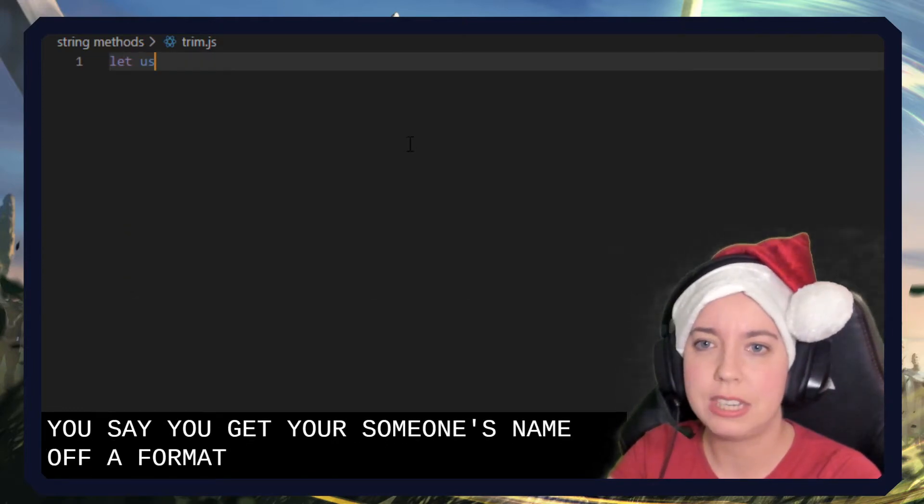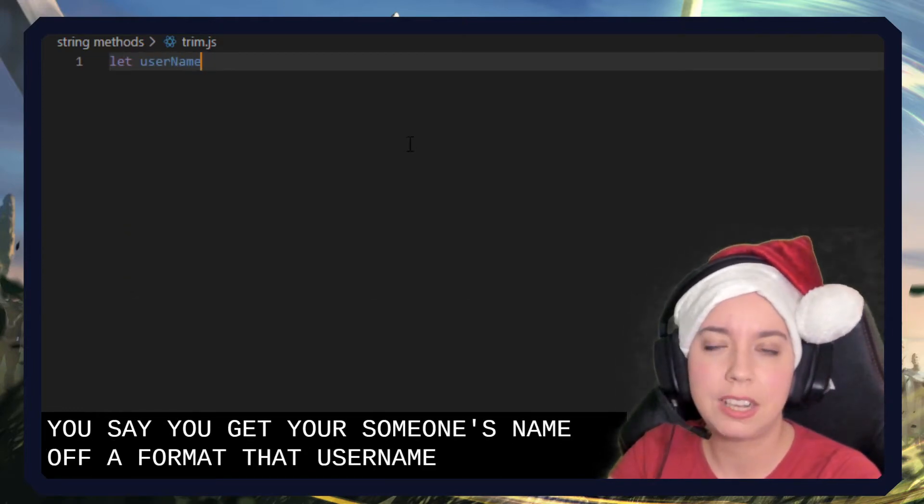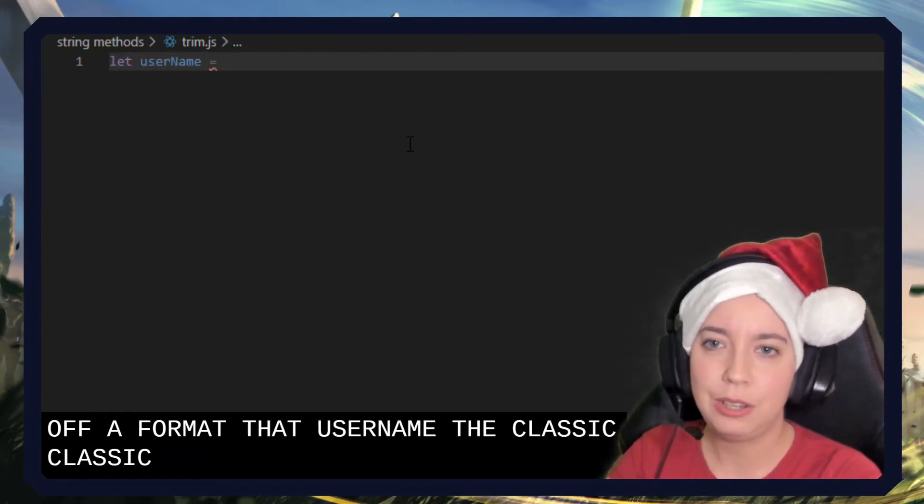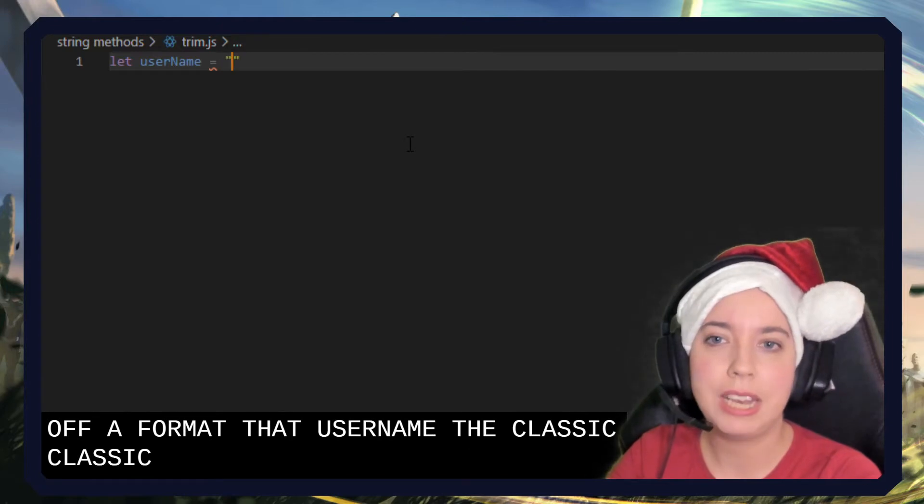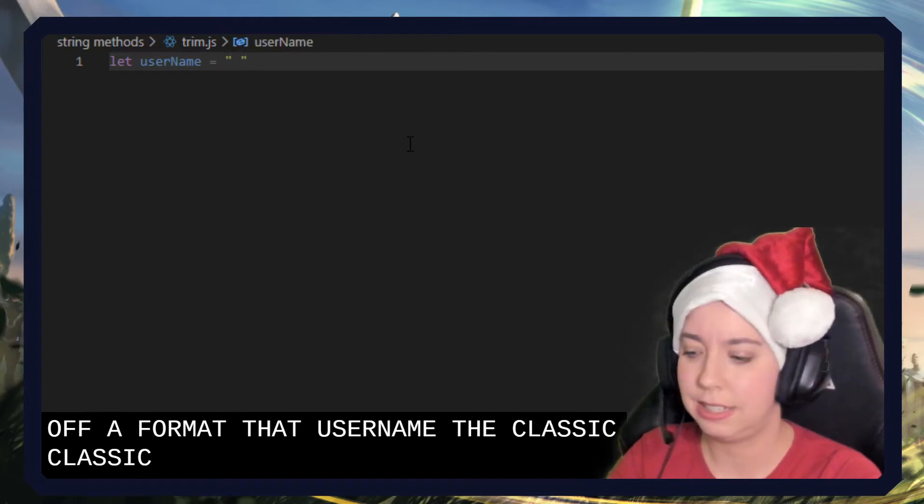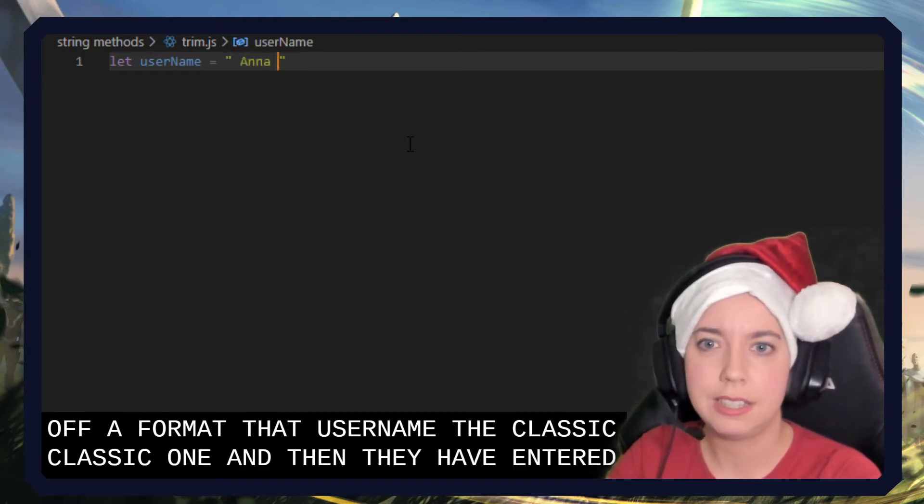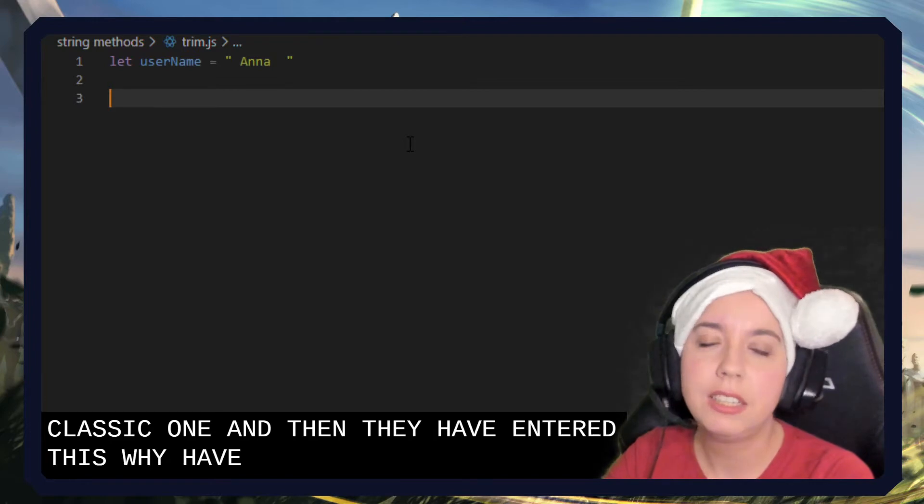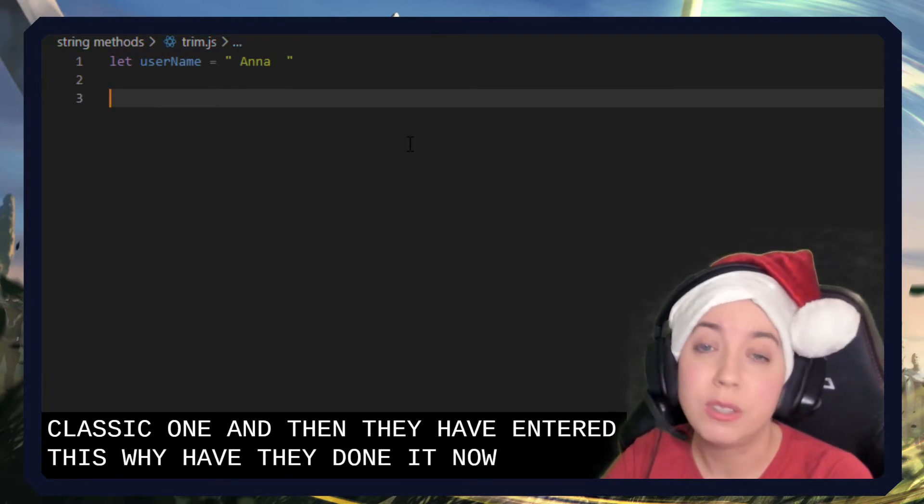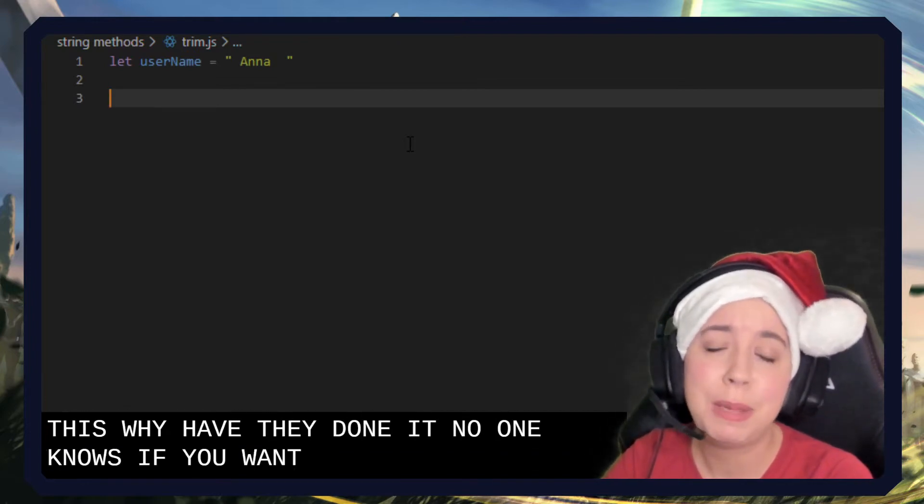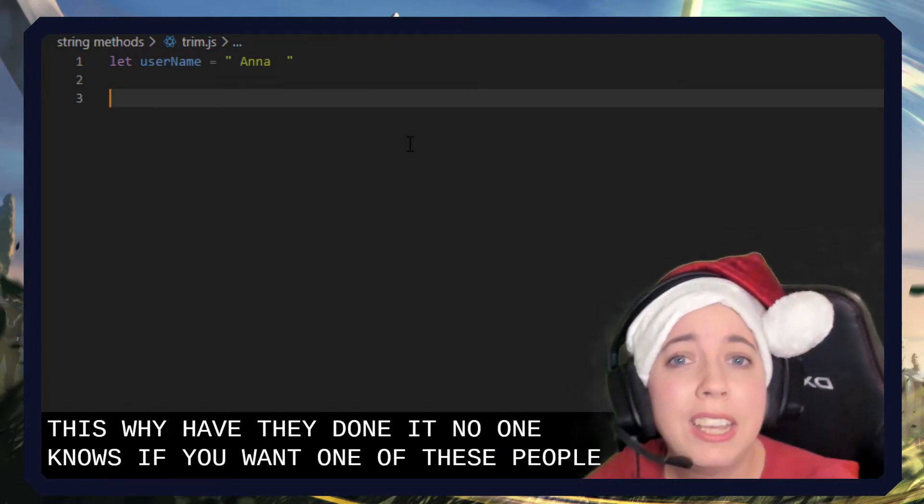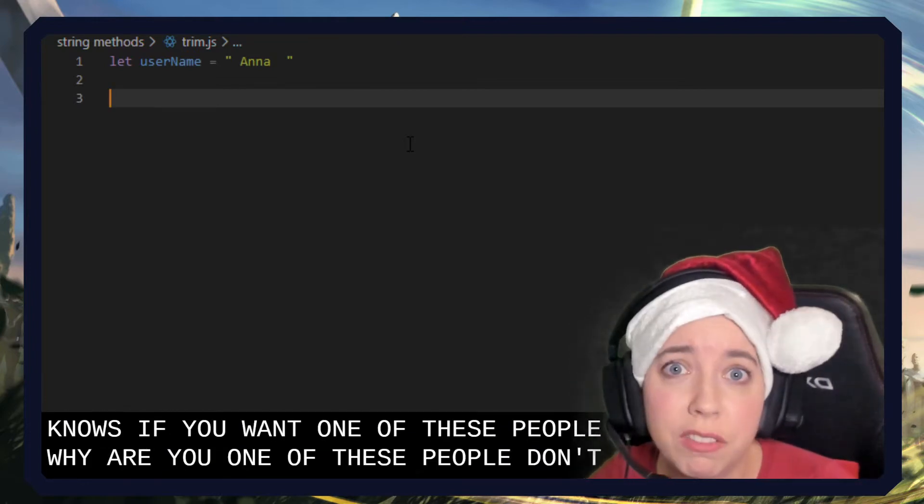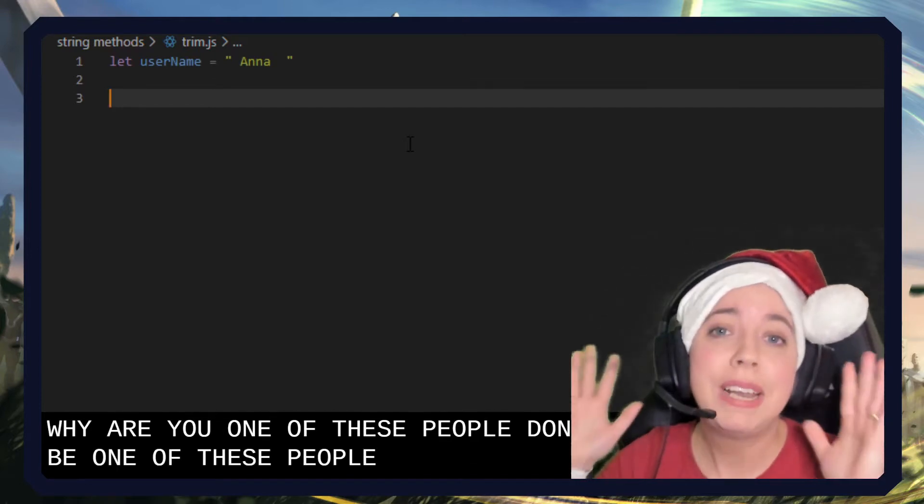let username, the classic one. Let username equal, and then they have entered this. Why have they done it? No one knows. If you are one of these people, why are you one of these people? Don't be one of these people.